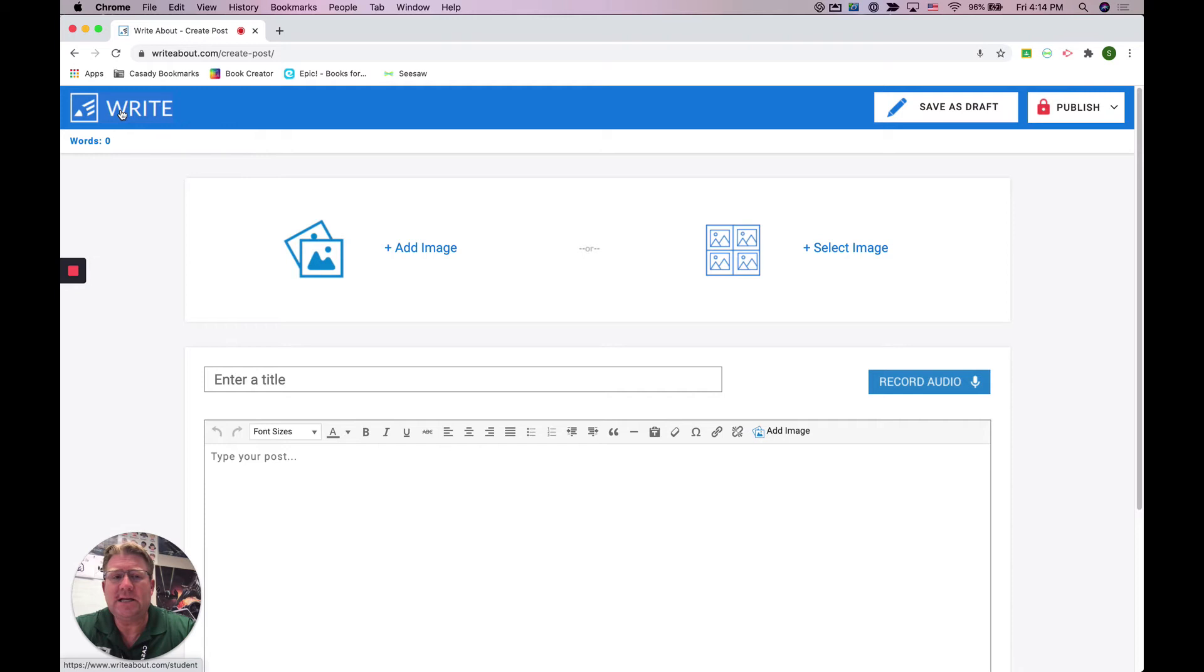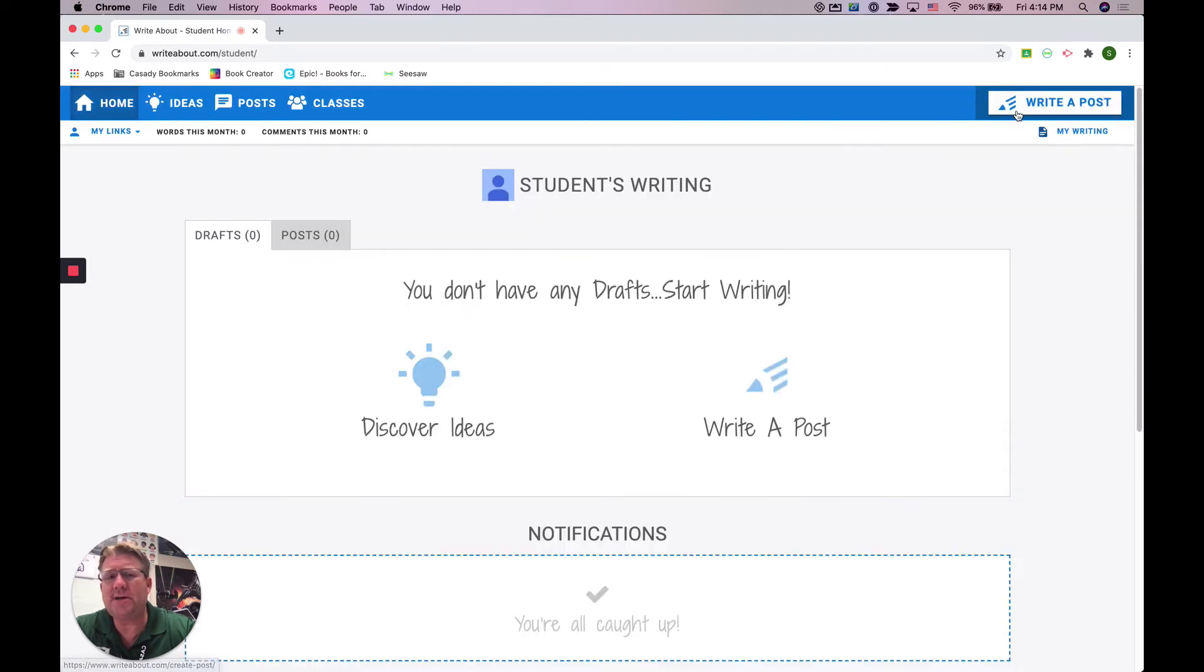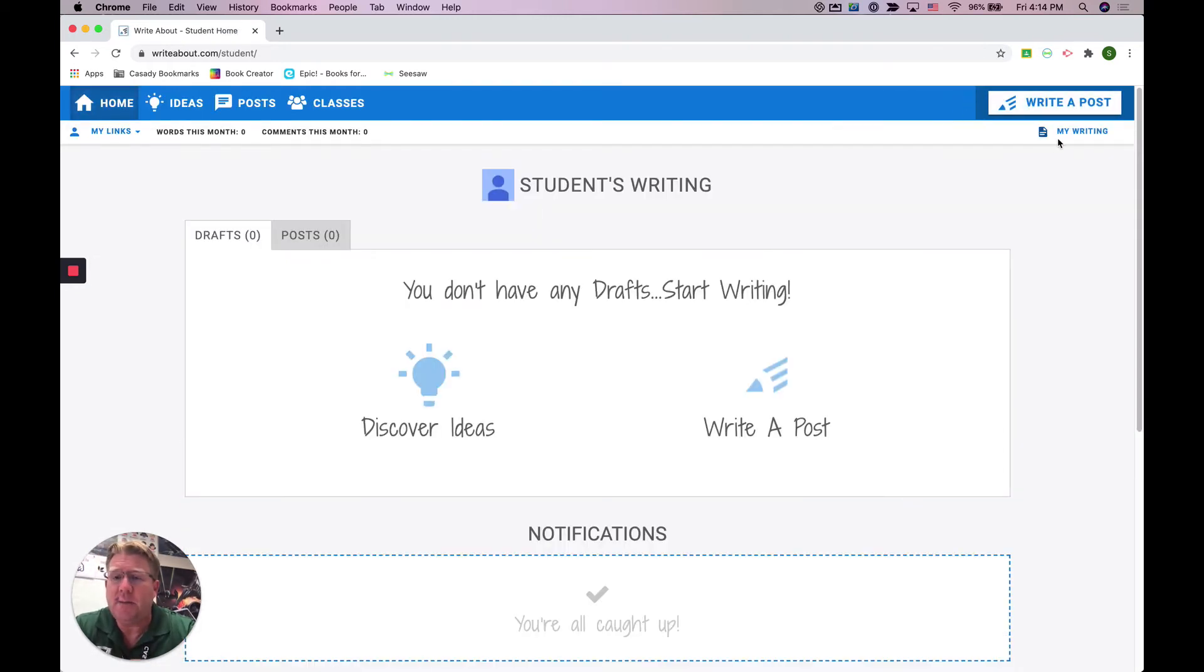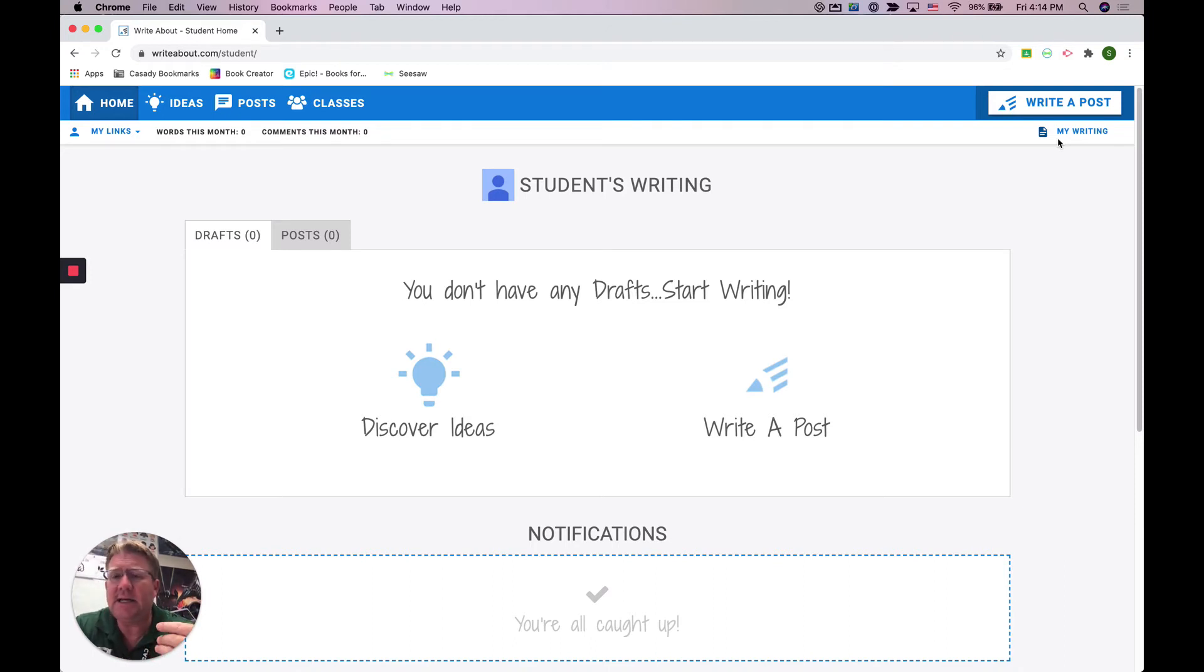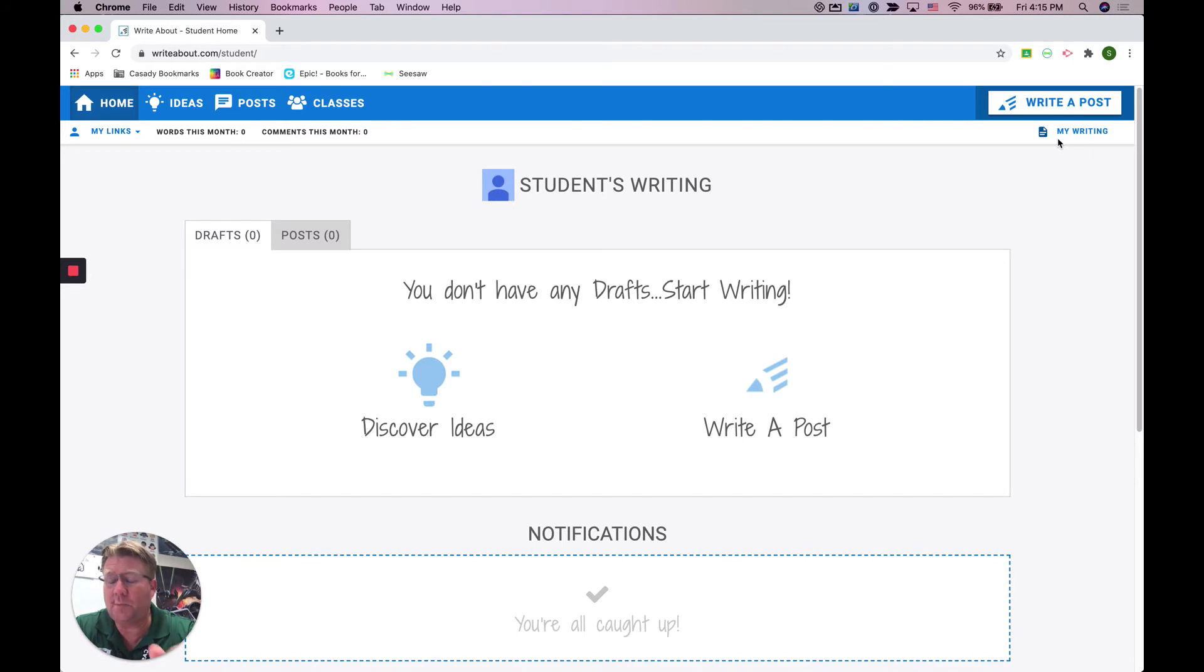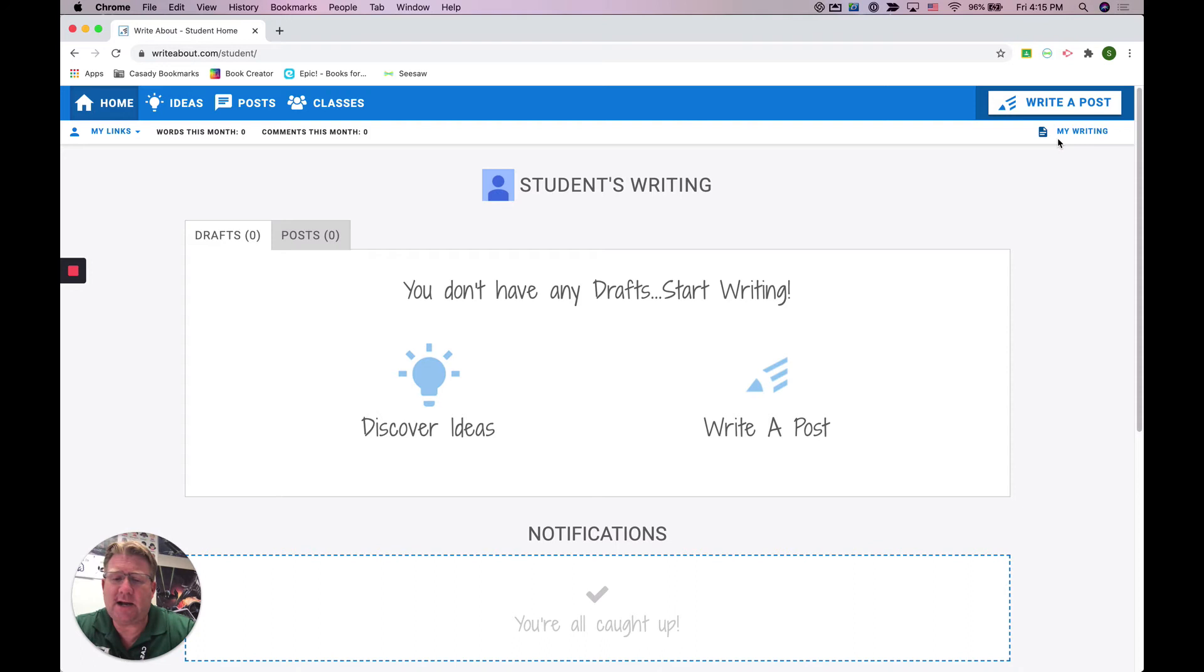Make sure you either click Save as a draft or you publish it, because unlike a Google Doc which always saves immediately, you have to click Save as a draft or publish in order for your post to be saved. But that is how you're going to be able to write posts.